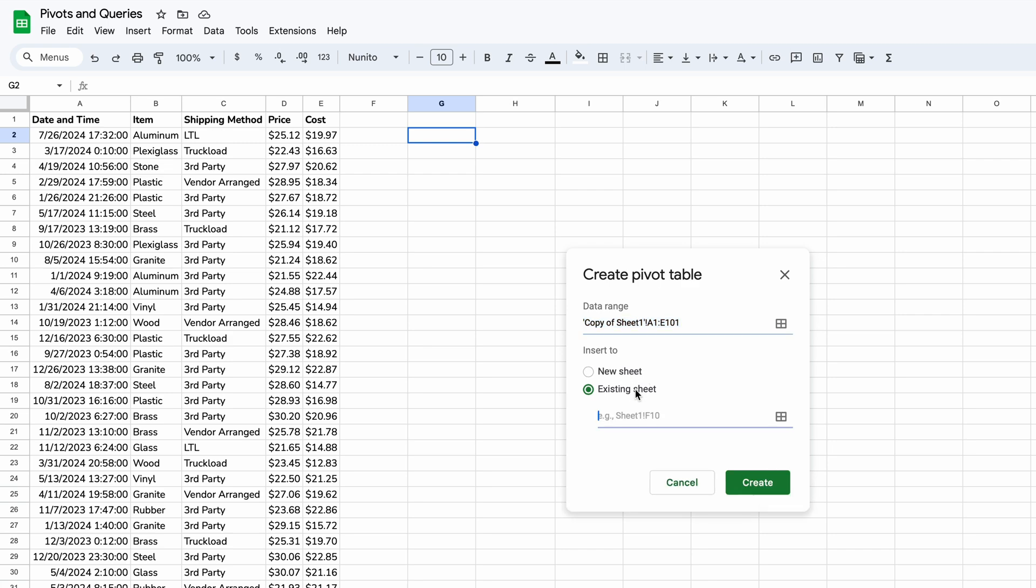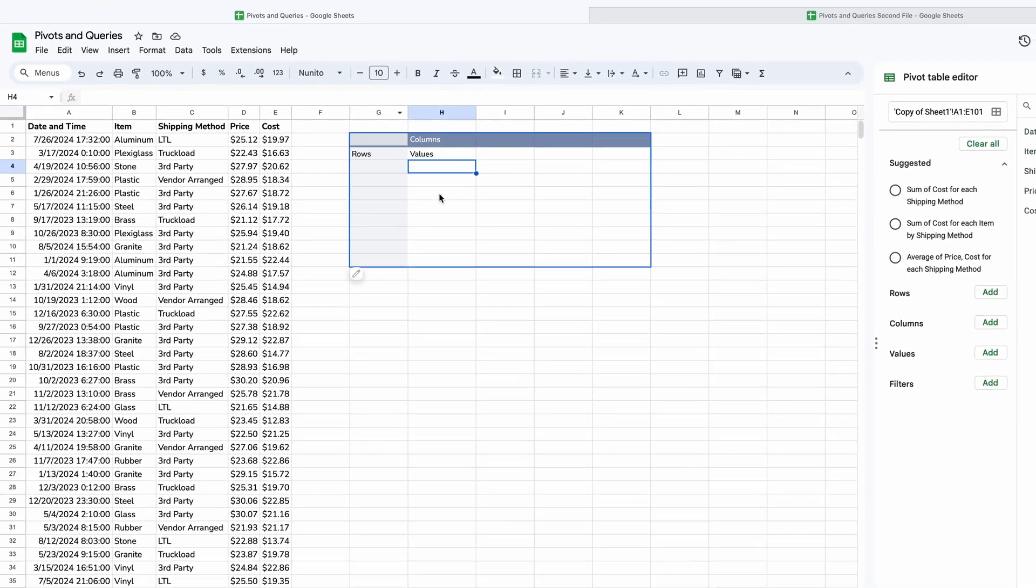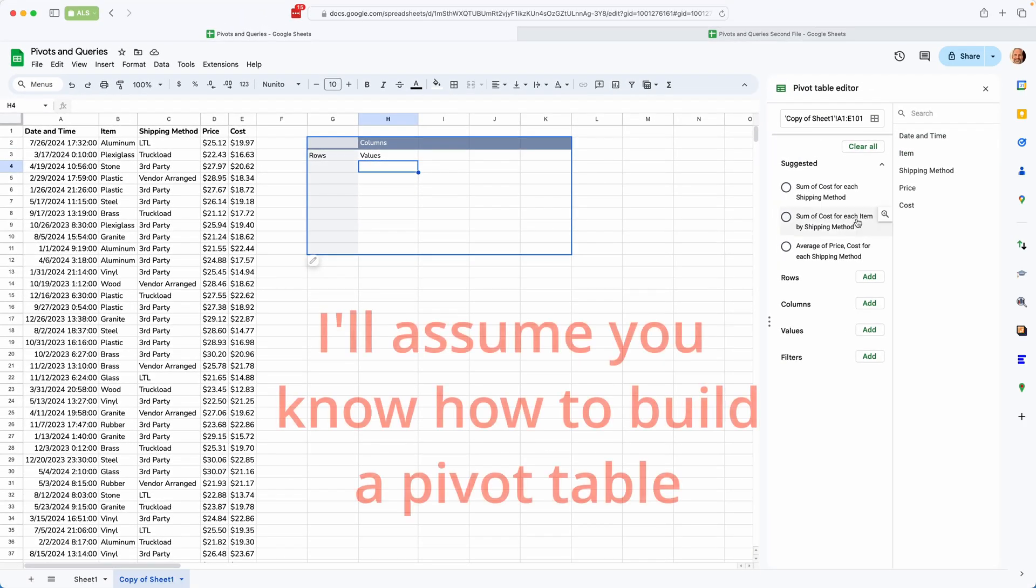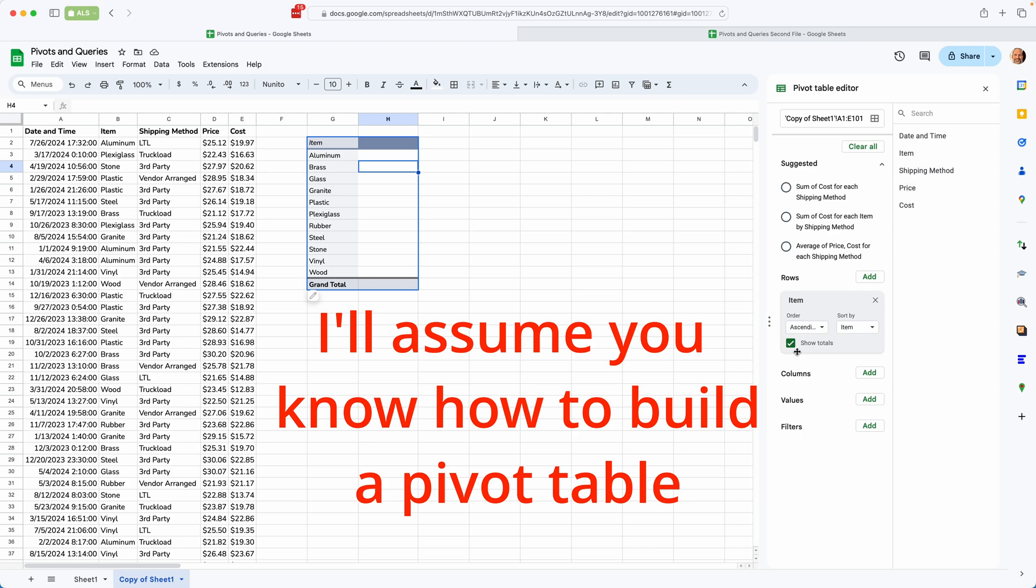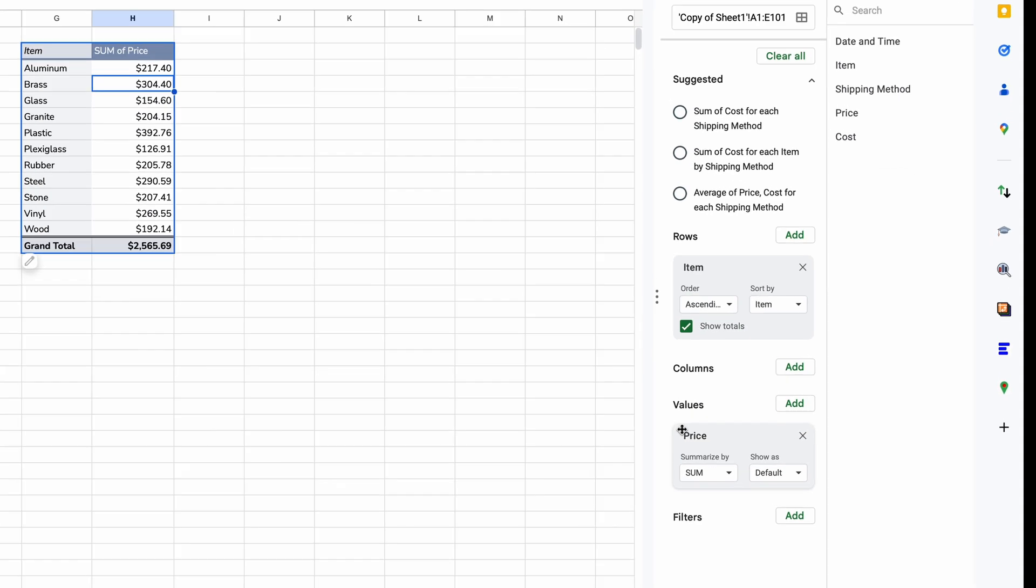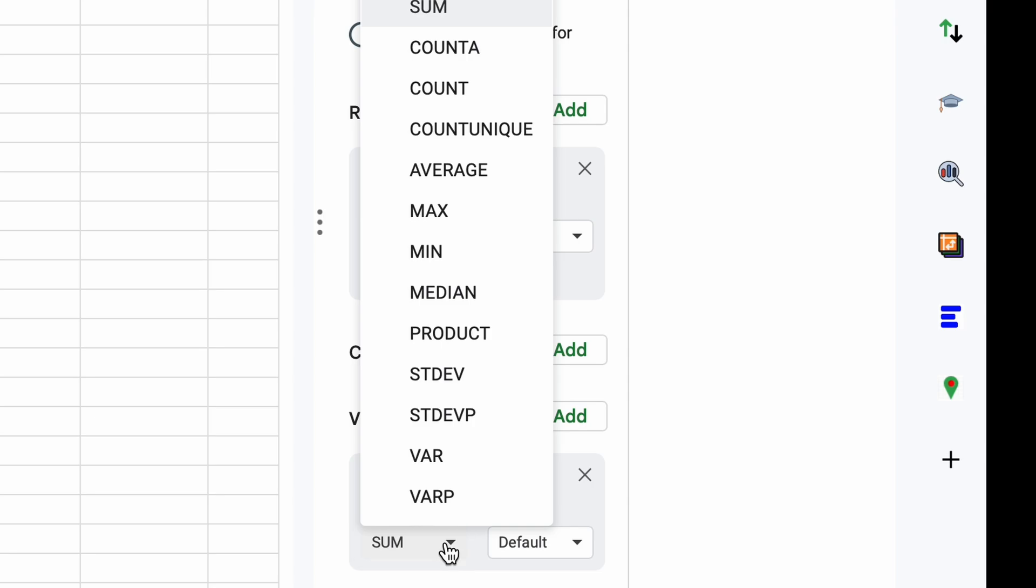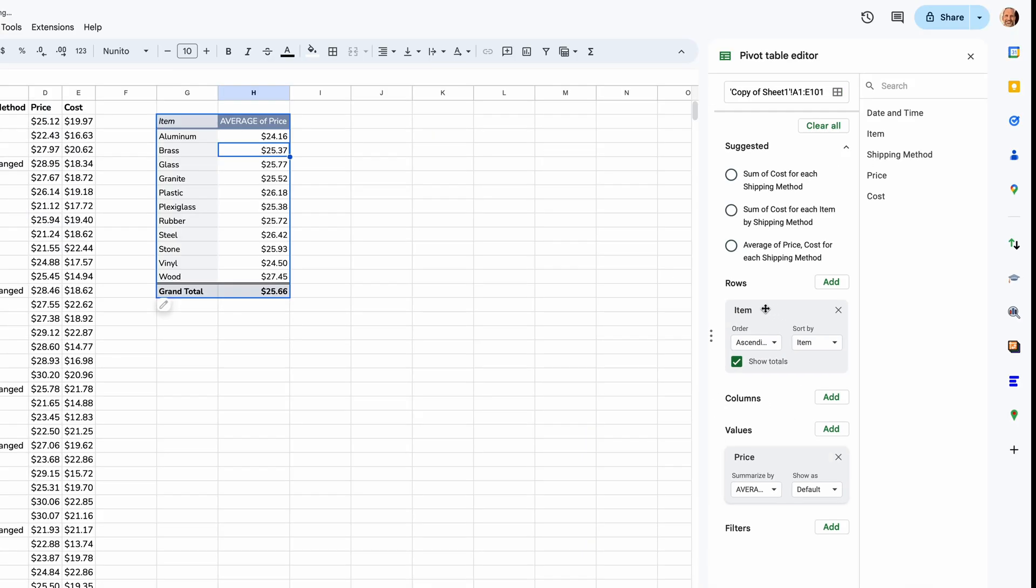And we'll say, let's put it on the existing sheet in G2. So we'll just type G2. Boom, so it puts in an empty pivot table. You're ready to build it. And we said we wanted items and average price. And pivot tables always default to sum. So you need to change that to average.